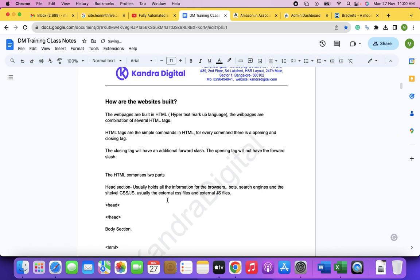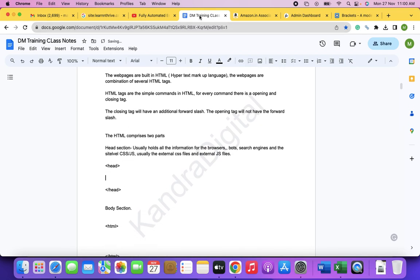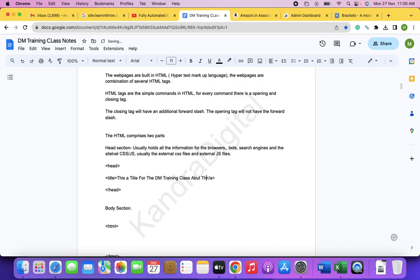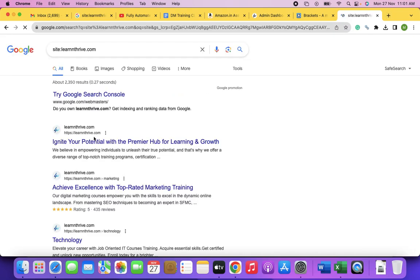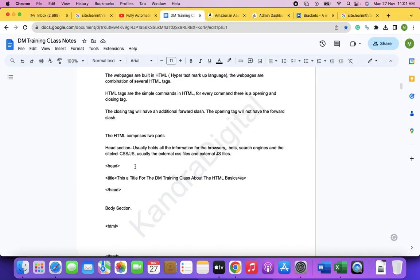HTML starts with an opening HTML tag and ends with a closing slash-HTML tag. The closing tag will have an additional forward slash. The opening tag will not have the forward slash. HTML comprises two parts: a head section and a body section.